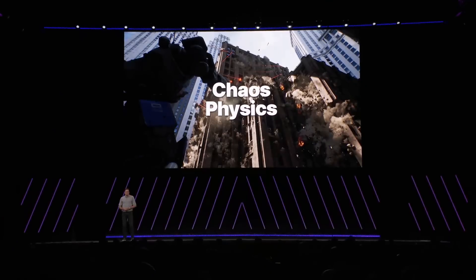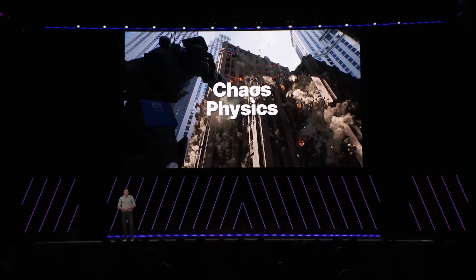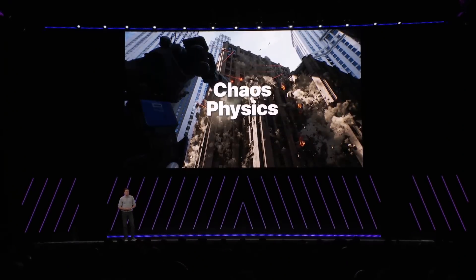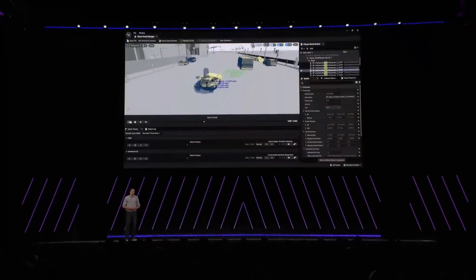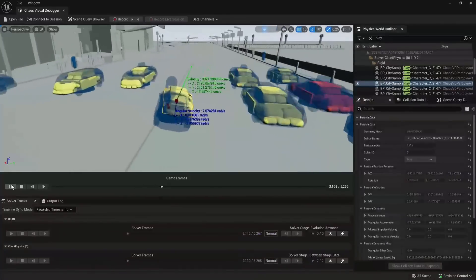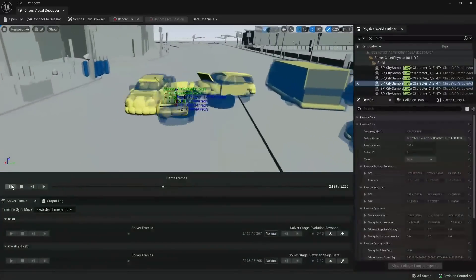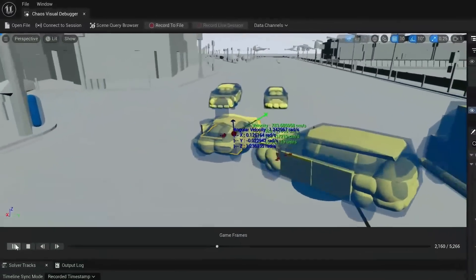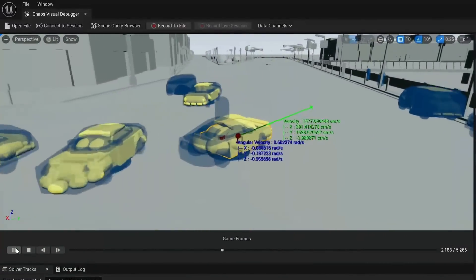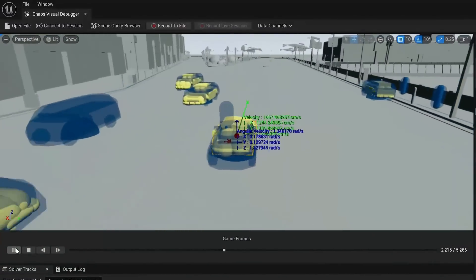As for Chaos Physics, we're committed to making the performance accurate and simple-to-use simulation system. In 5.5, we've made significant optimizations and expanded the Chaos Visual Debugger to help with performance analysis and debugging.